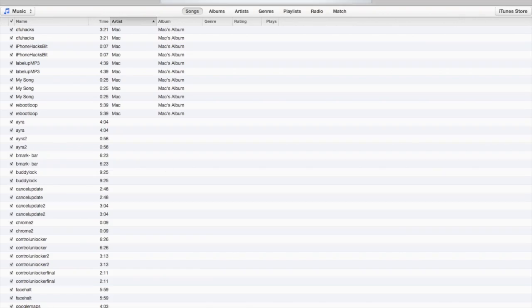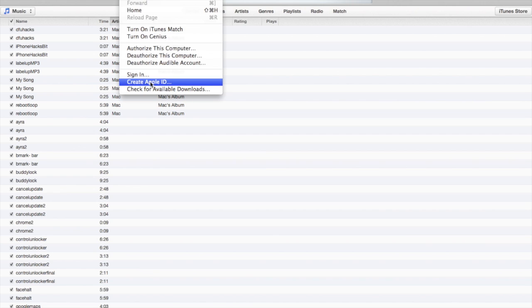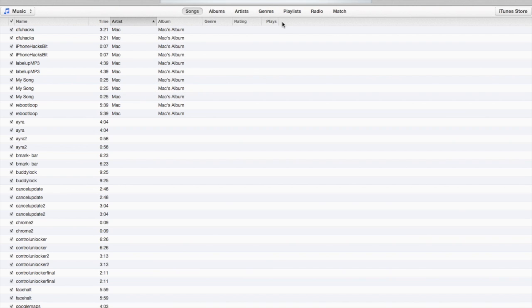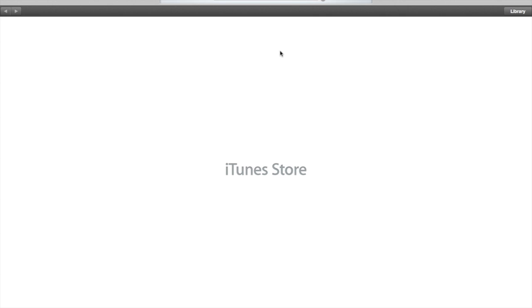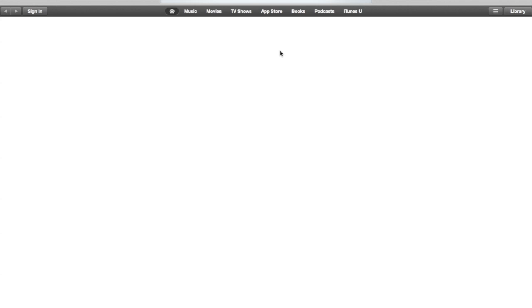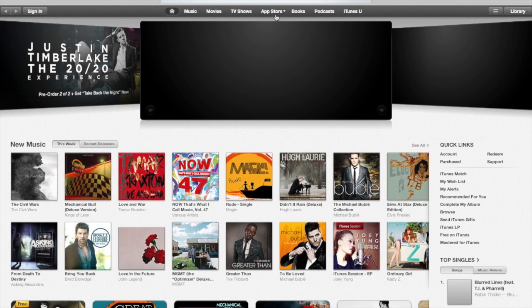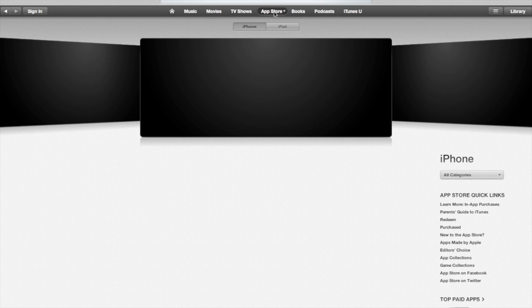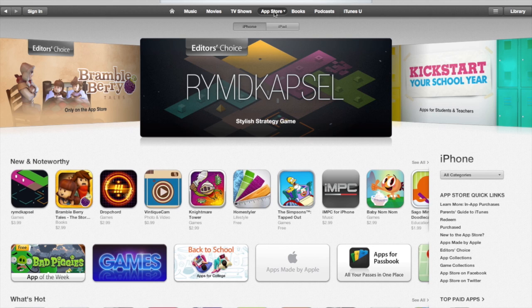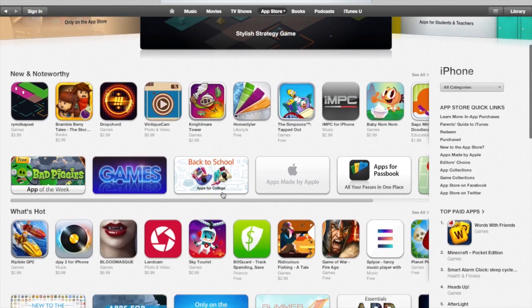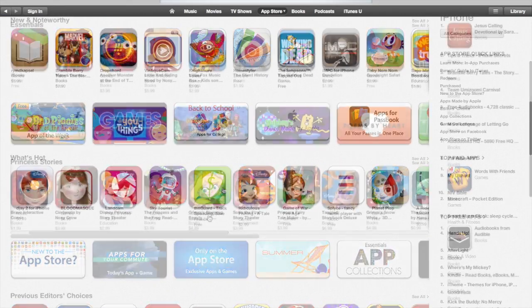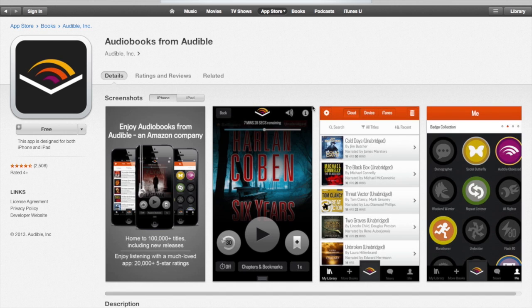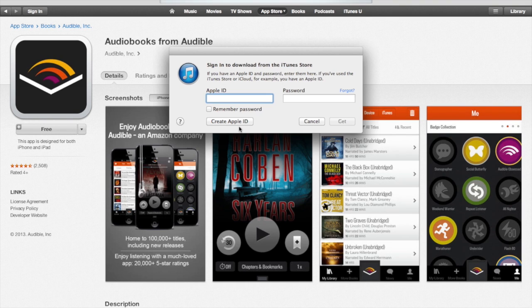If you just go into iTunes, click on the Store, and then create an Apple ID that way, it's going to make you associate a credit card. So instead, go over to the iTunes Store, click the App Store, and find any free application to download.